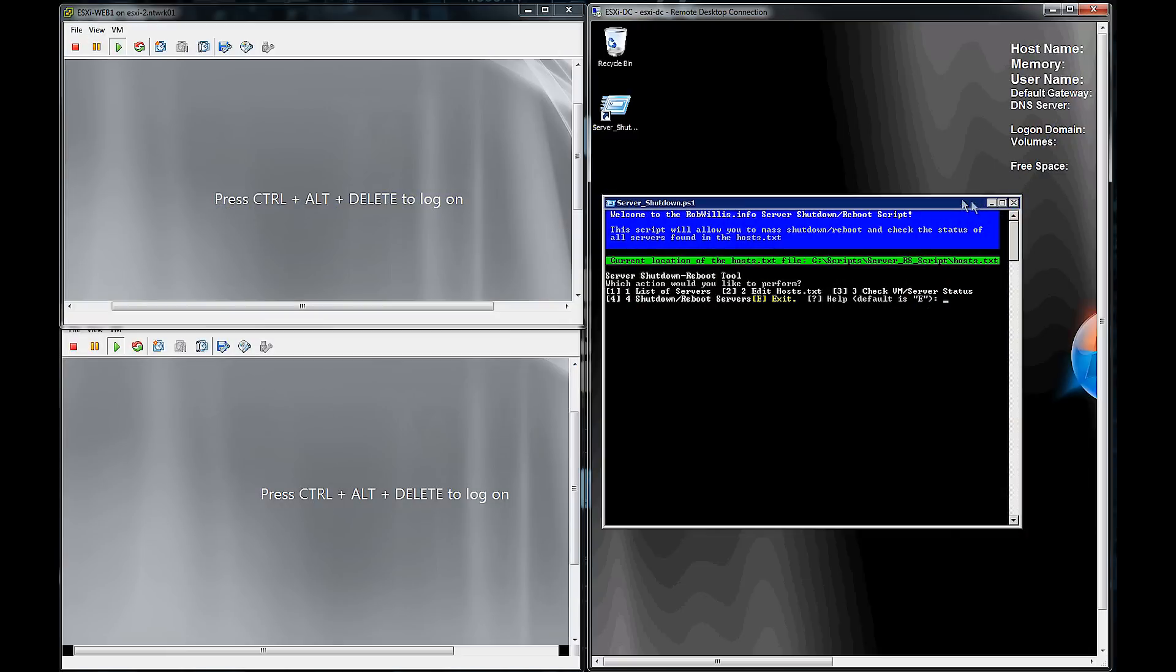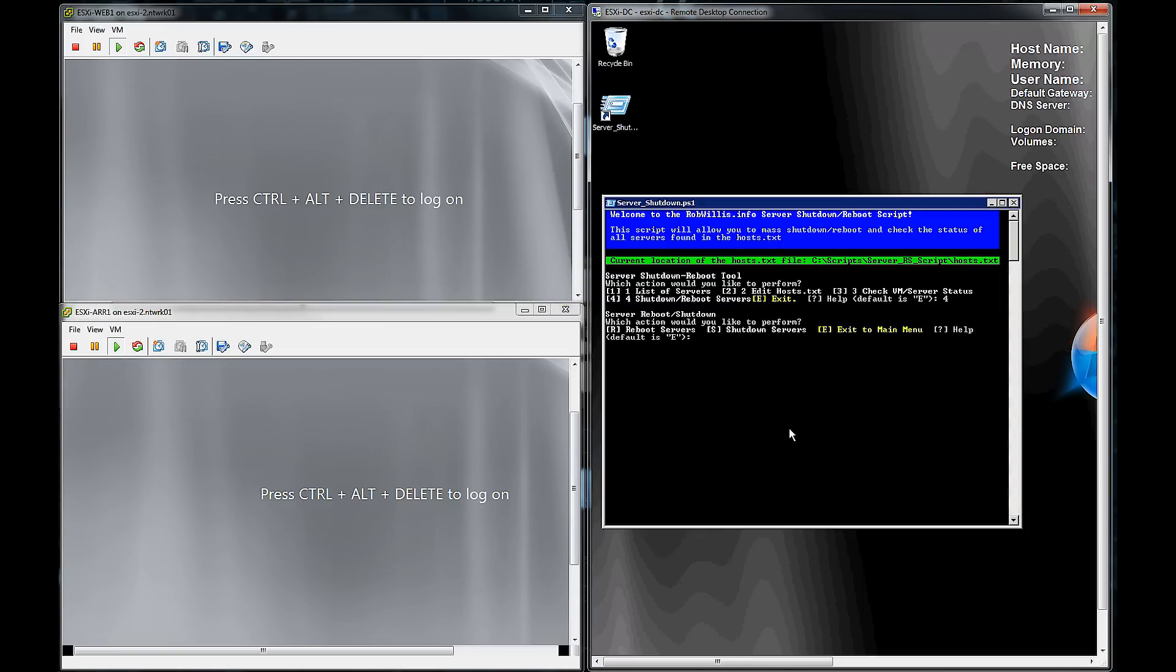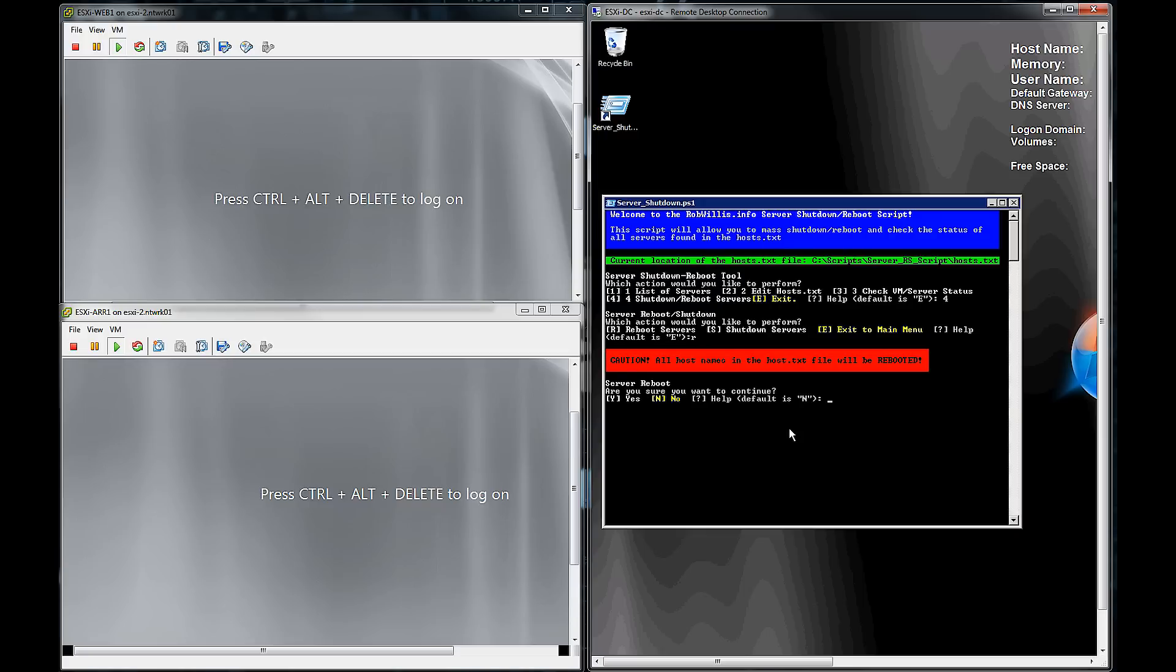On the left-hand side, you're going to see two virtual machines whose host names are in the host.txt file. And we're going to use them to demo the script here. So we hit option four, and you see that we get the reboot shutdown prompt. We're going to hit R, and it's going to prompt us one last time when we want to reboot. And we're going to hit Y.